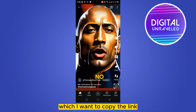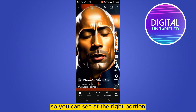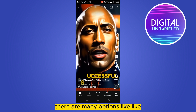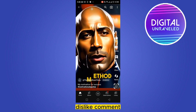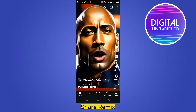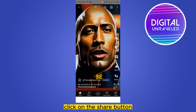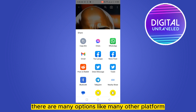This is the one I want to copy the link for. You can see at the right portion there are many options like like, dislike, comment, share, and remix. Click on the share button.